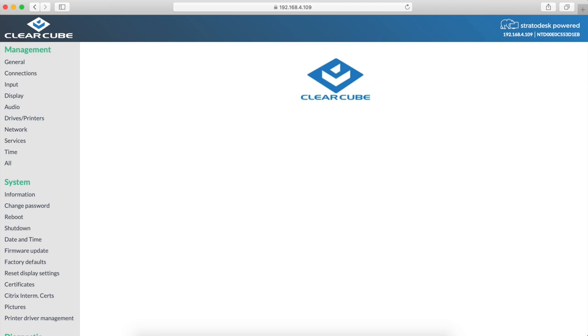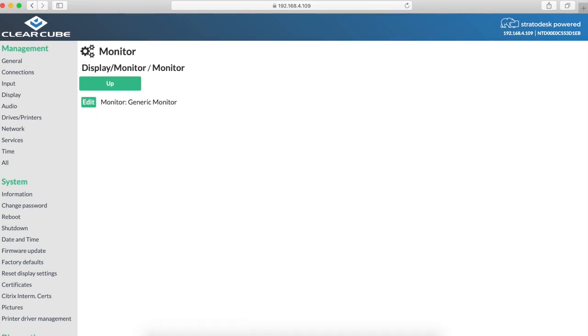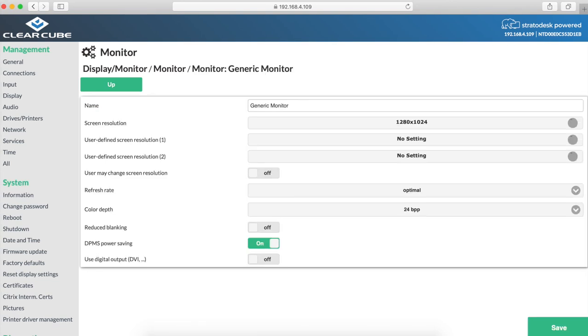Once you are in the client configuration management console, you're going to then click on display on the management menu. Then click monitor and you will see an edit option. Select edit and you will see a spot to change your resolution.